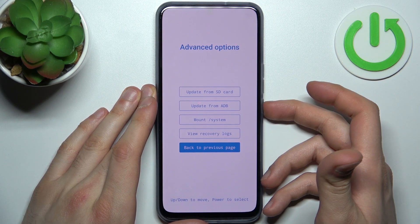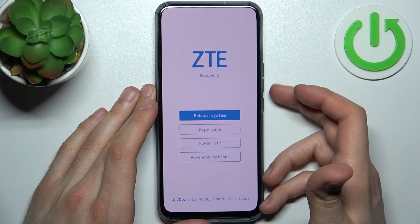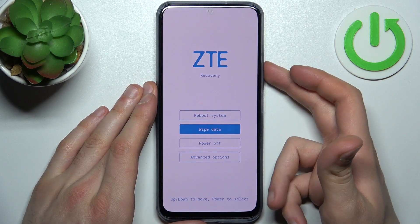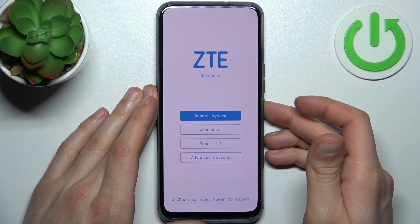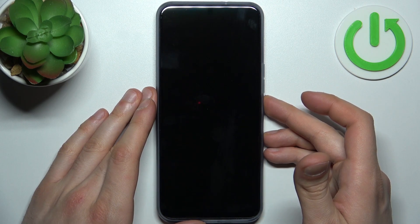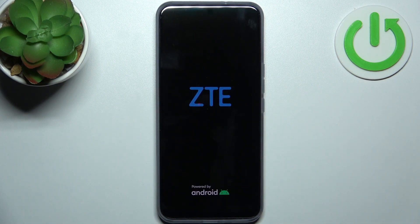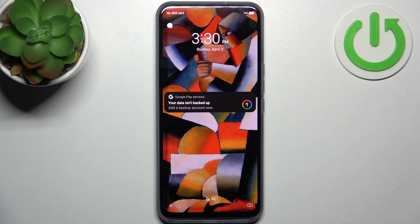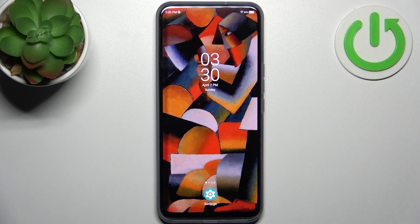Those are your available settings. If you want to quit this mode, just select the first option, reboot system now, and your device will restart as usual. That's it — thanks for watching! If you find this tutorial useful, don't forget to hit that like button and subscribe to our channel.